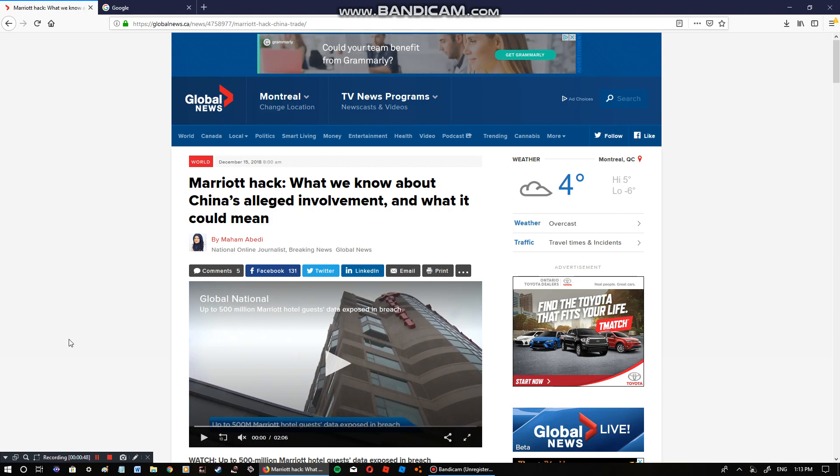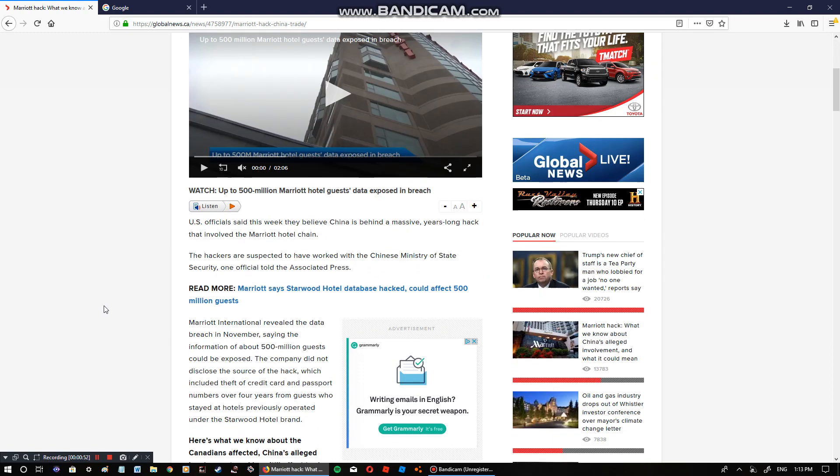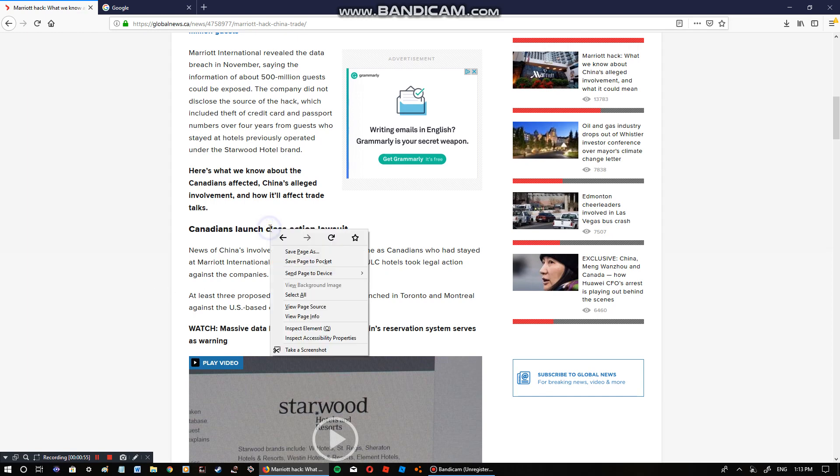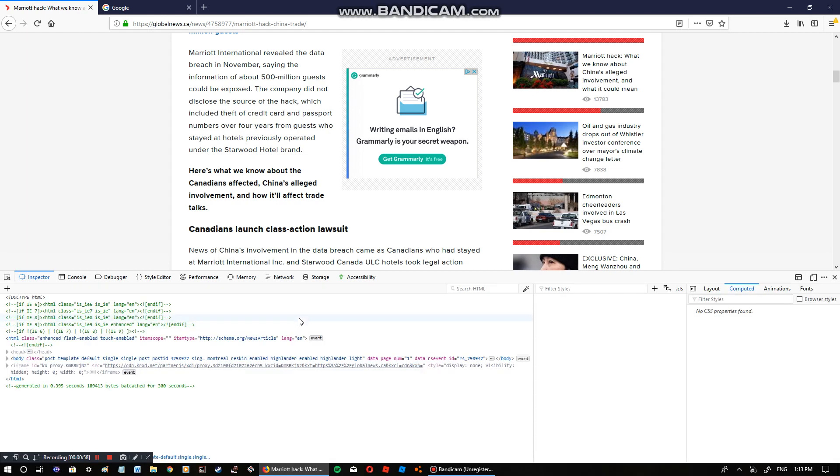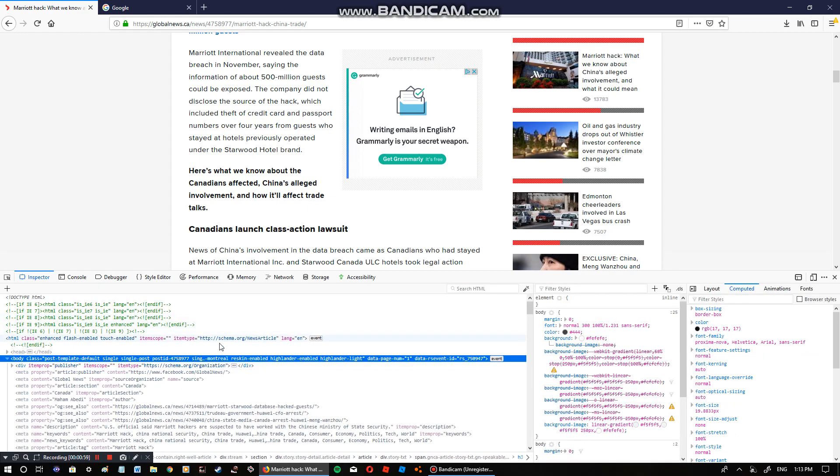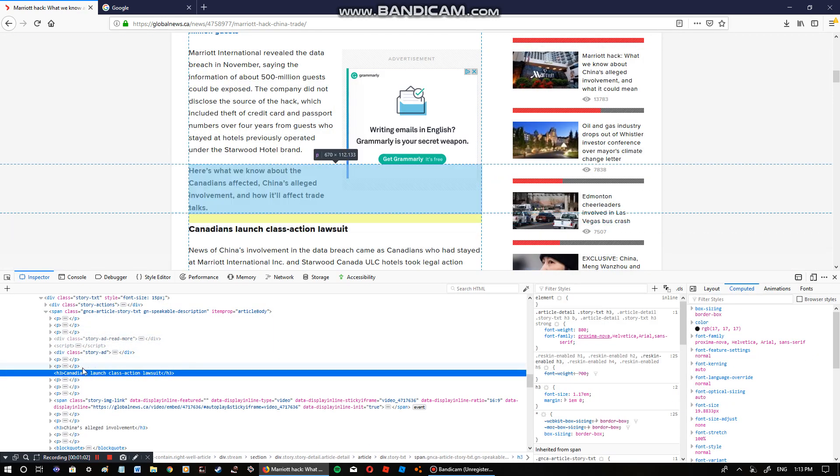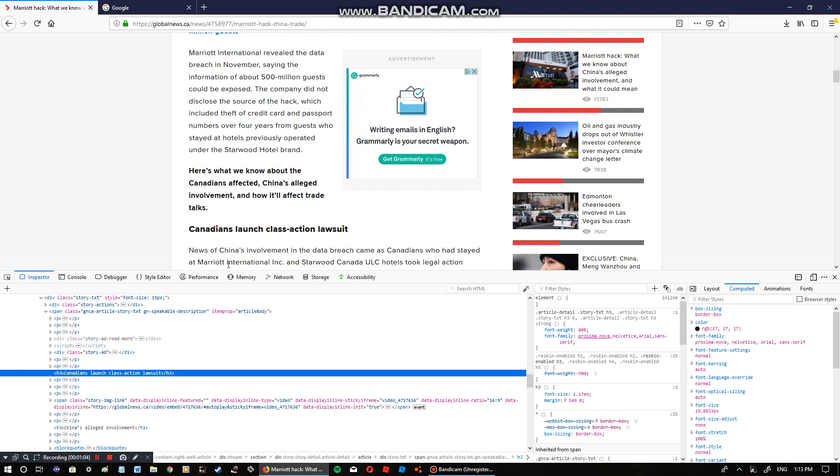So we're gonna right-click it, we're gonna go to inspect element, find whatever. If it says 'Canadians launch class action lawsuit,' perfect, so you found it.